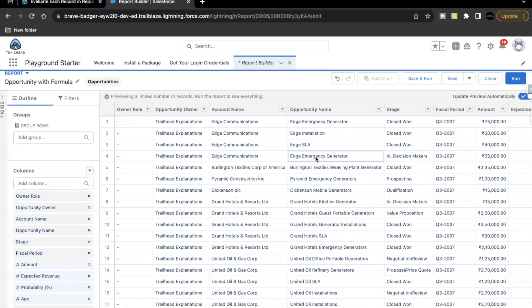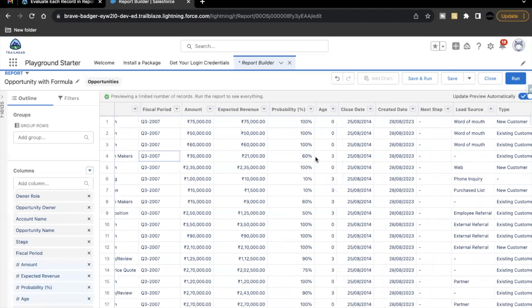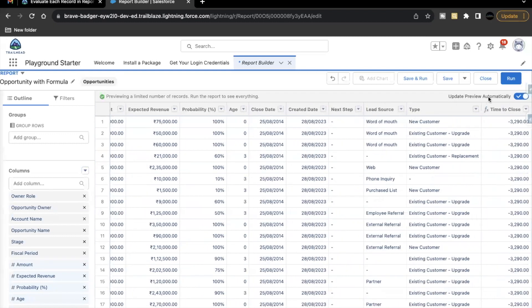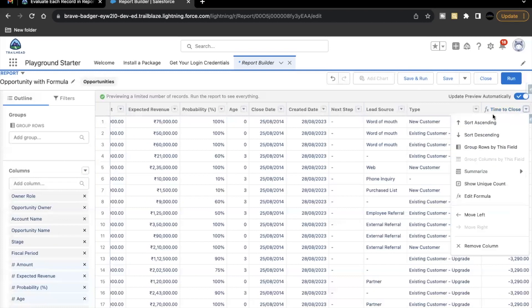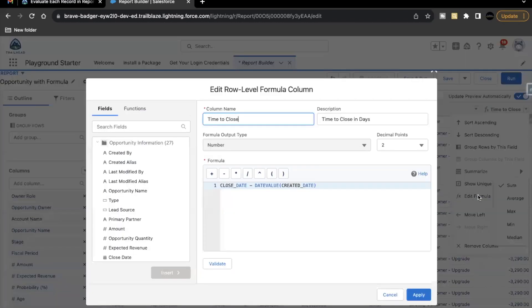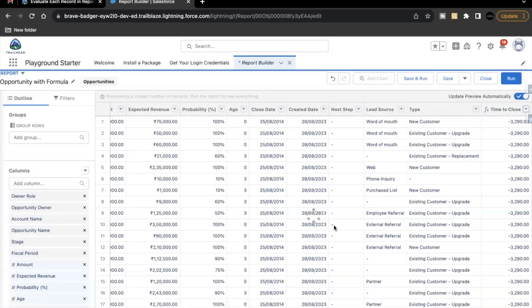Now I missed one point. So for that you have to go back to your time to close row level formula. So here we missed one point, which is go to this edit formula. And for the decimal point, make it zero. Click on apply again.